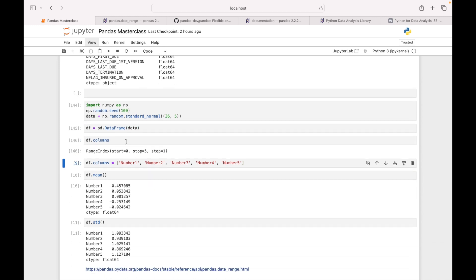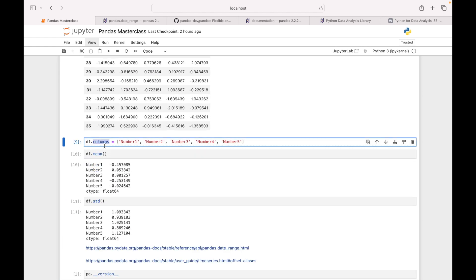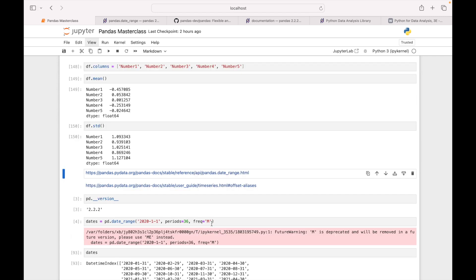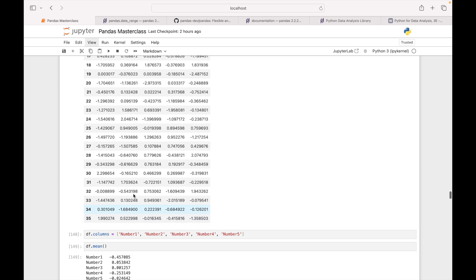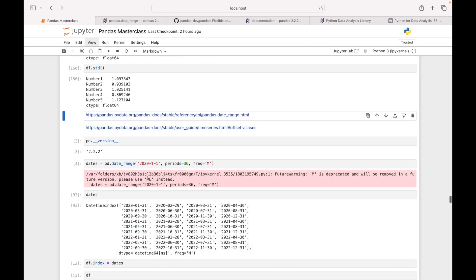Since we have not set any column name, the columns are labeled 0, 1, 2. I set the column names using df.columns equal to a list of column names. Then I want to create a date range with monthly frequency and 36 periods of monthly data — because I created 36 rows. It's giving me a FutureWarning saying that 'M' is deprecated and will be removed in a future version.